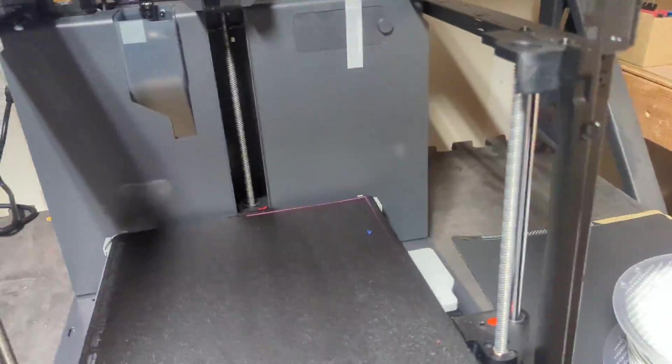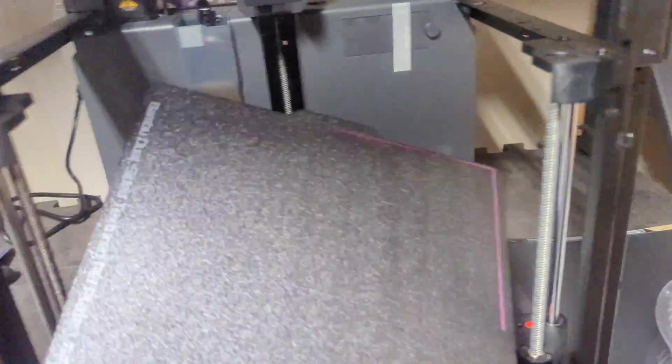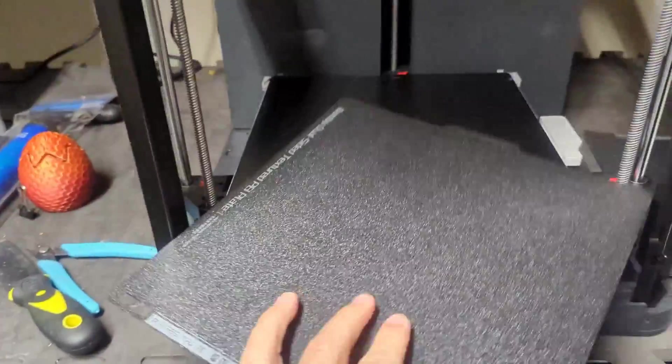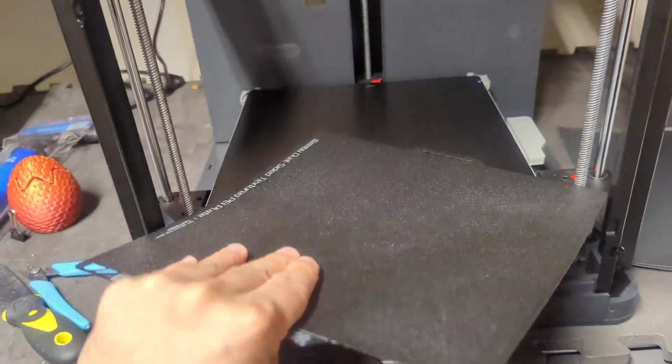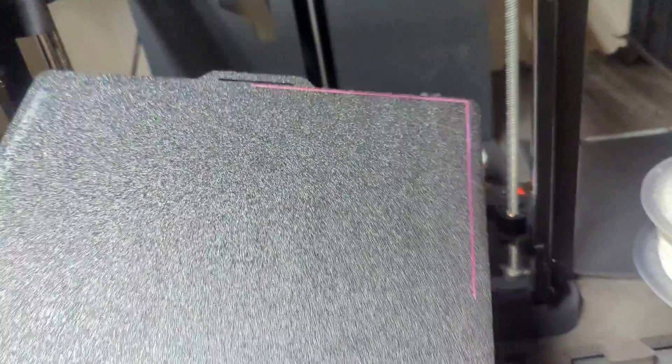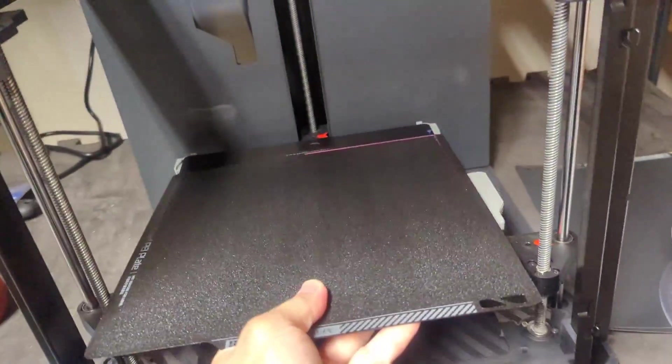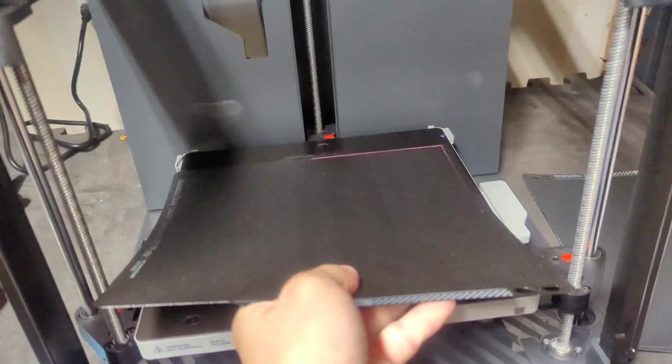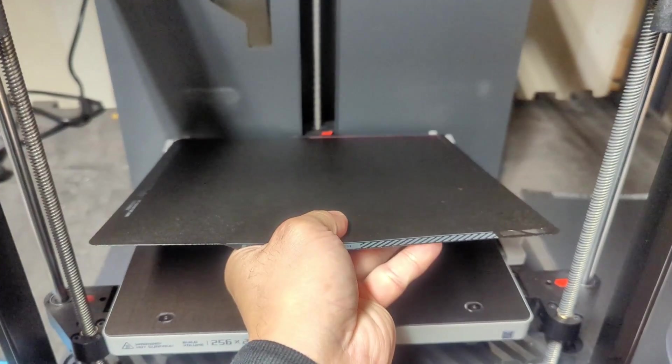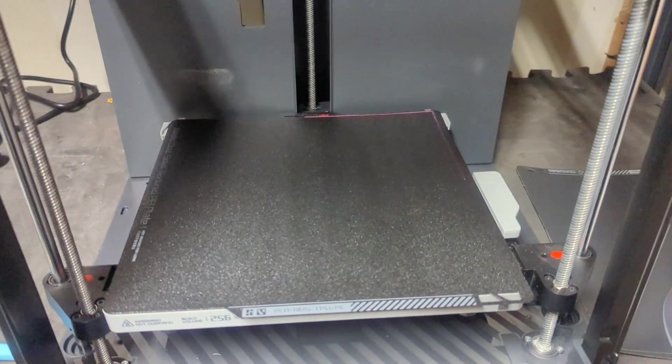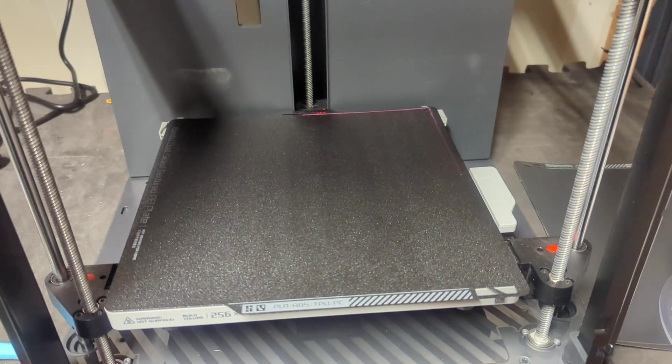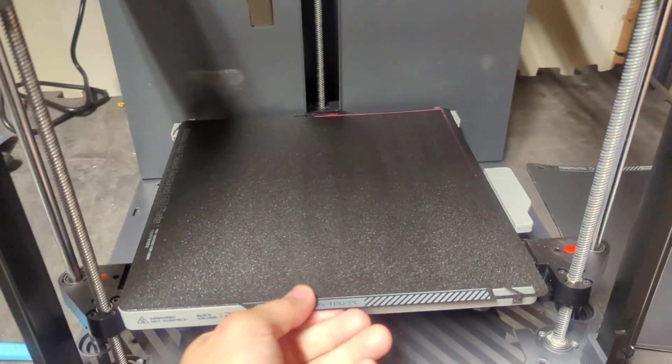The P1P however has a coated textured plate. It's double-sided and it's still got that magnetic base that it can stick right on.